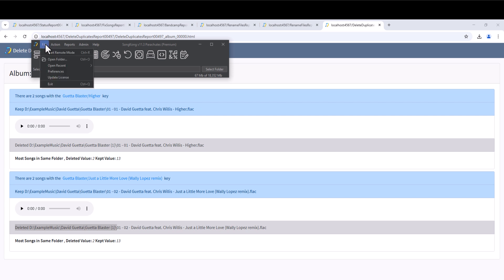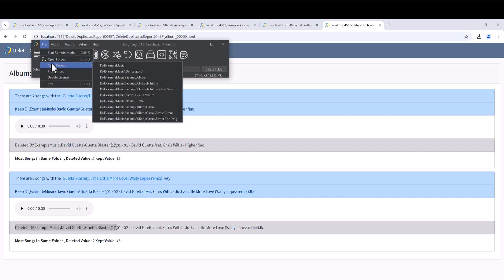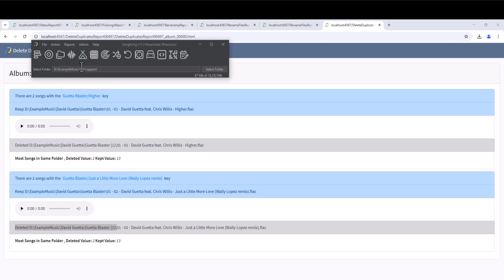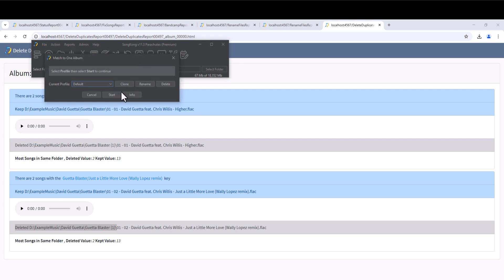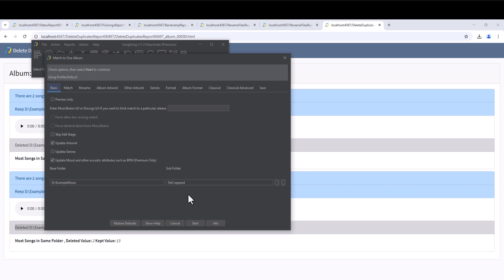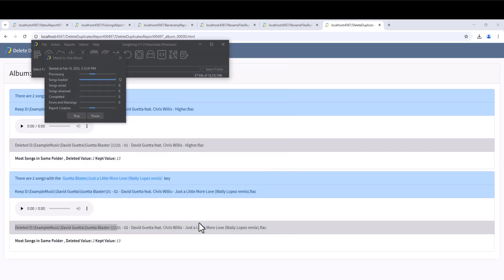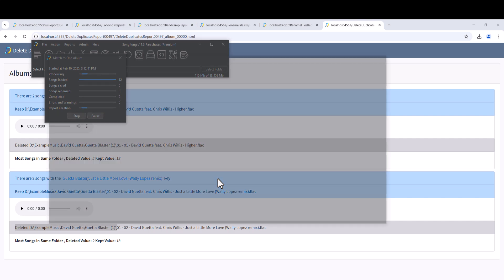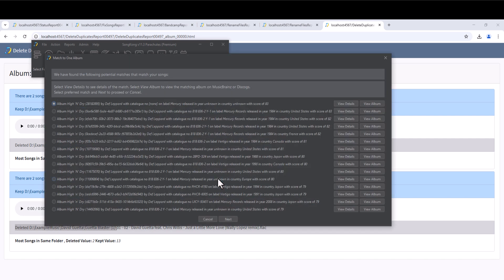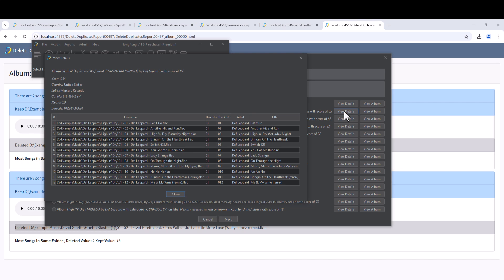We can also fine tune what album we match against, with the Match to One Album task. We can select a folder such as the Def Leppard album, and SongKong presents us with multiple versions of the album that match, and we can select the version we most like. For example maybe there are multiple versions, and we just want to pick the one from a particular country. So here we select a version released in the United States, rather than the UK.